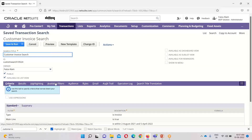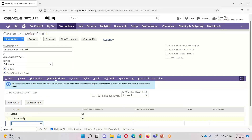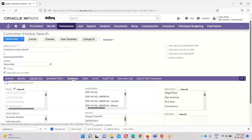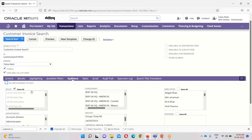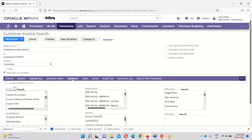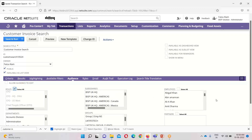Under available filters, I have selected two: status and date created, and I want to show them on my saved search page, so I have checked the boxes as yes. Under the Audience tab, we can allow certain roles or subsidiaries or employees to have access. As I have already selected public, if we want to make this saved search available for only specific roles, we remove the public checkbox and select the required roles, subsidiaries, employees, or departments accordingly.